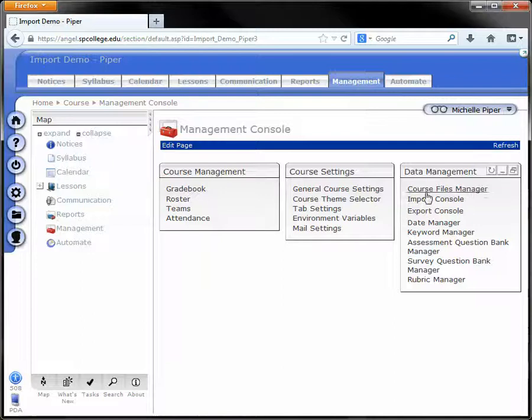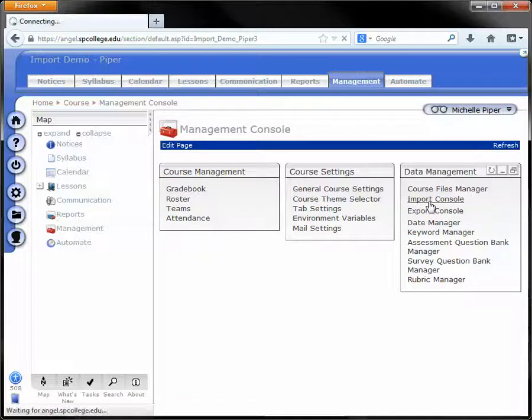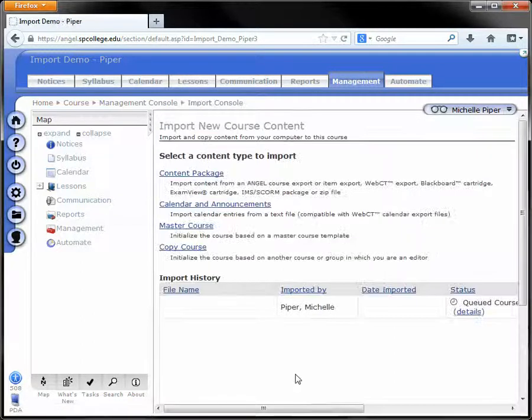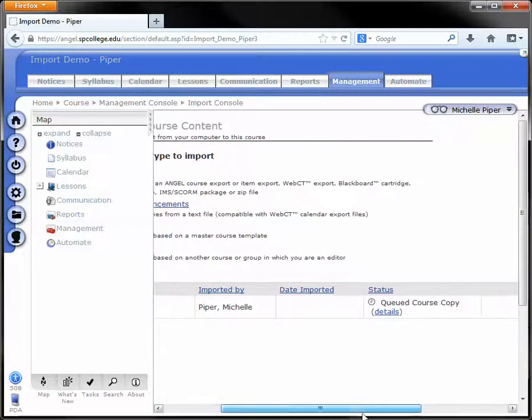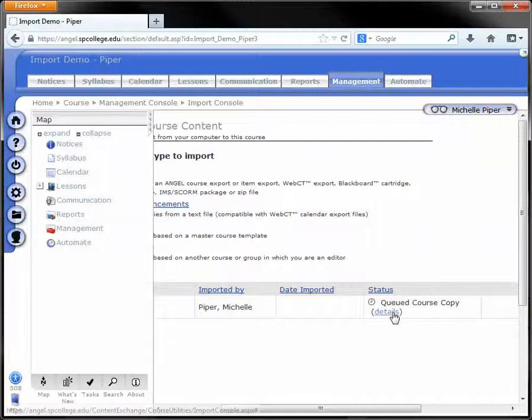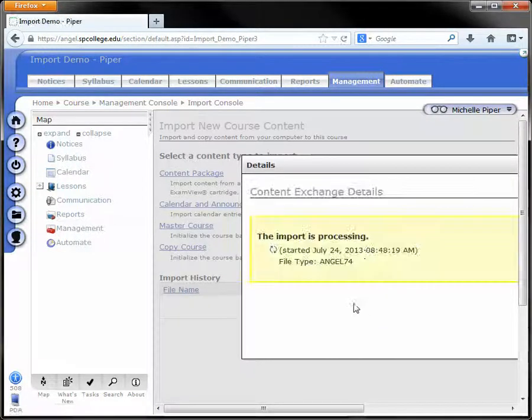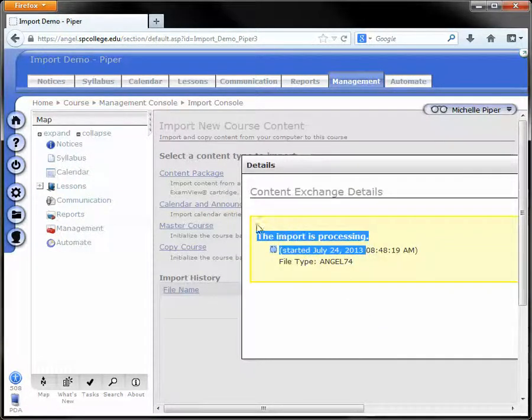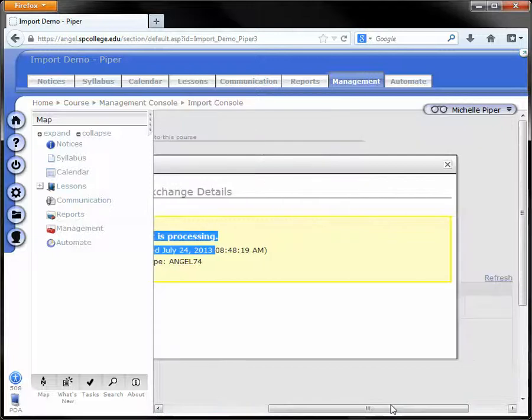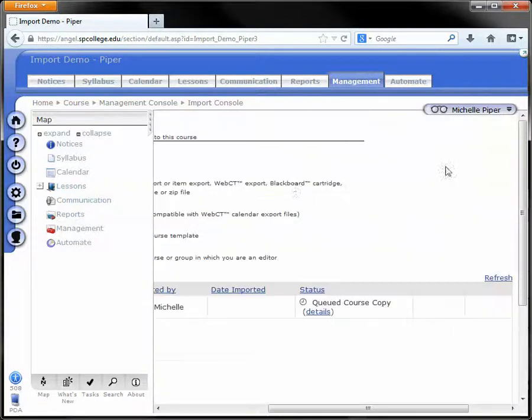You know it's working if you click on the Import Console and notice a queued course copy. I can click on Details and it's telling me that my import is processing. So I'm just going to close out of here.